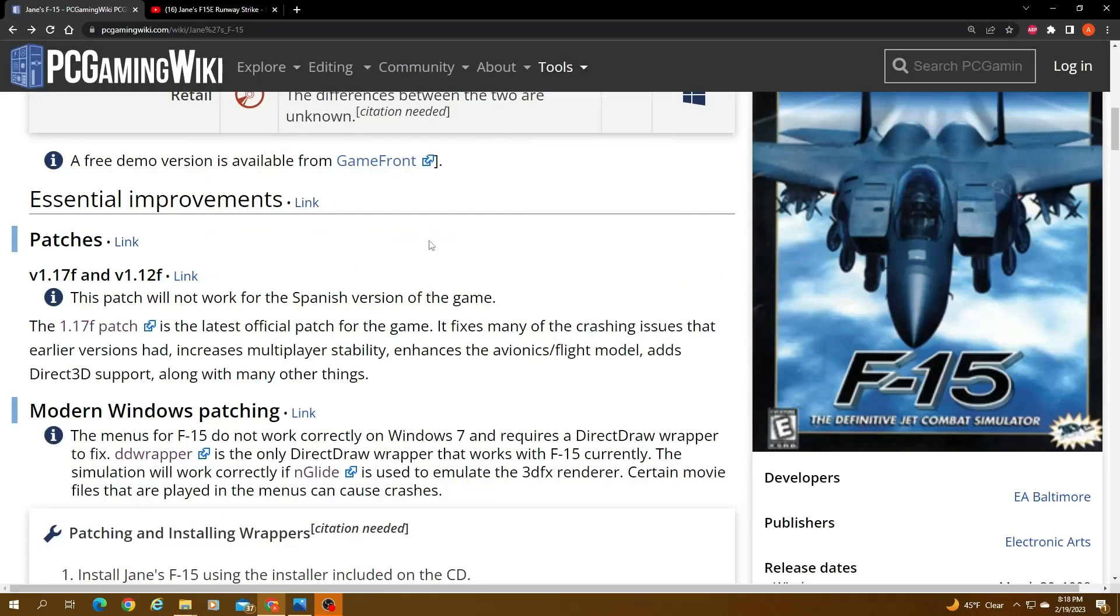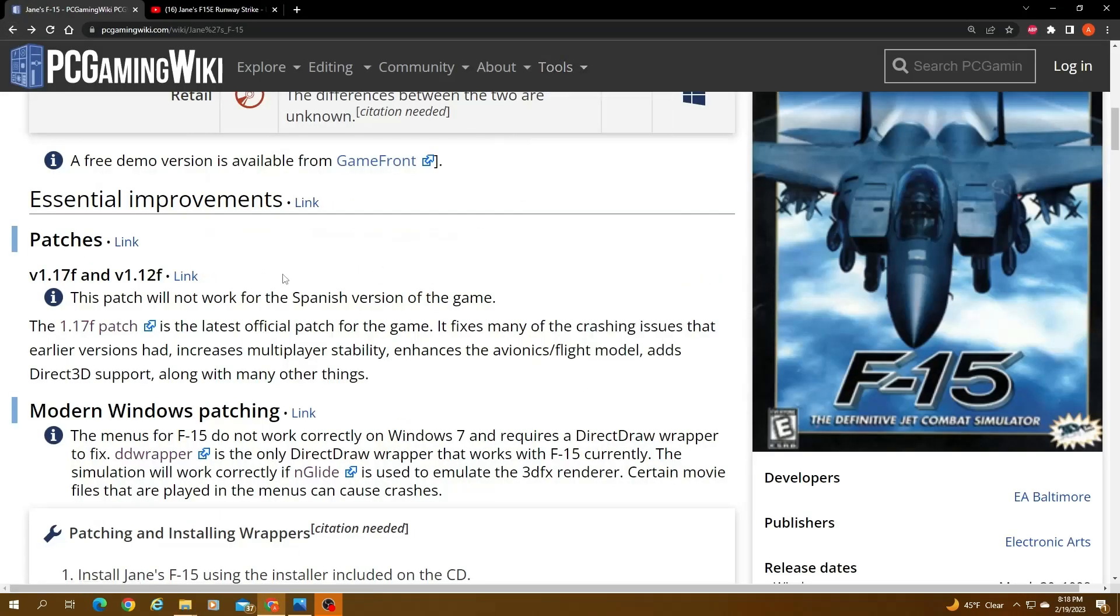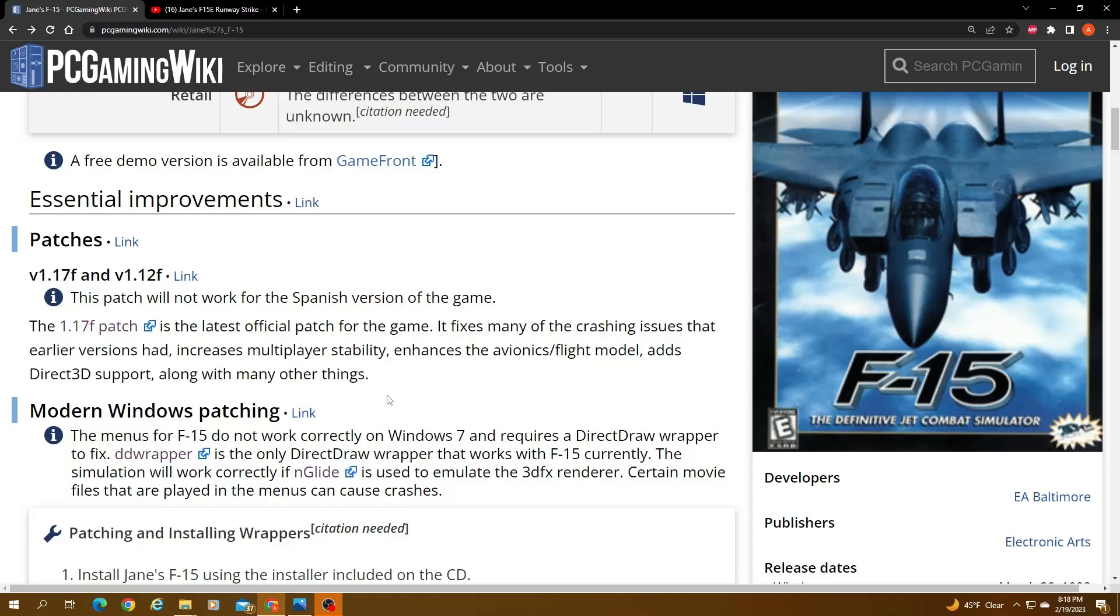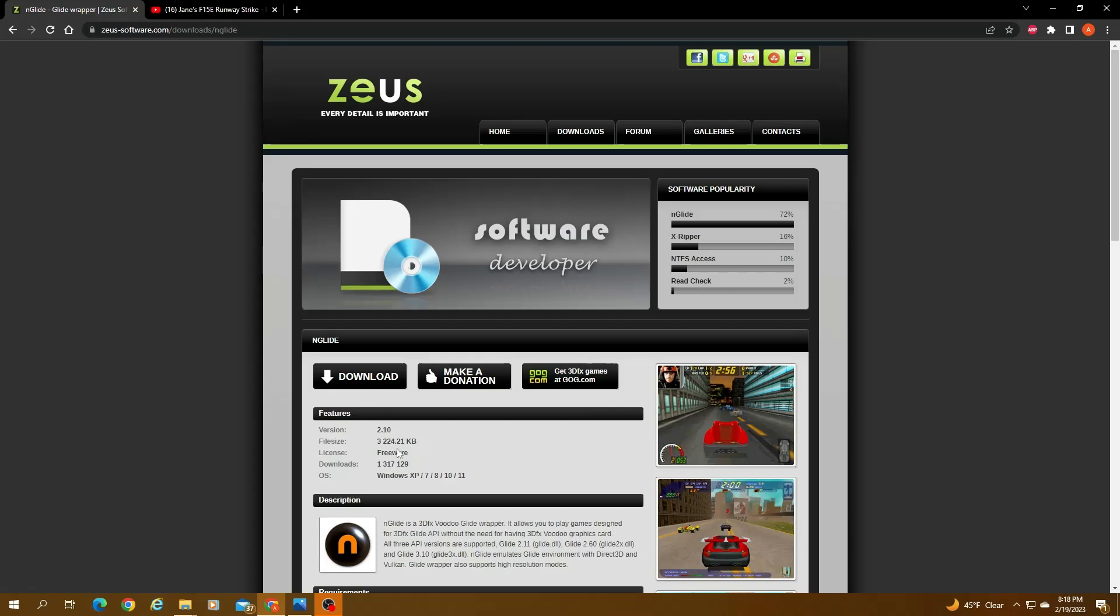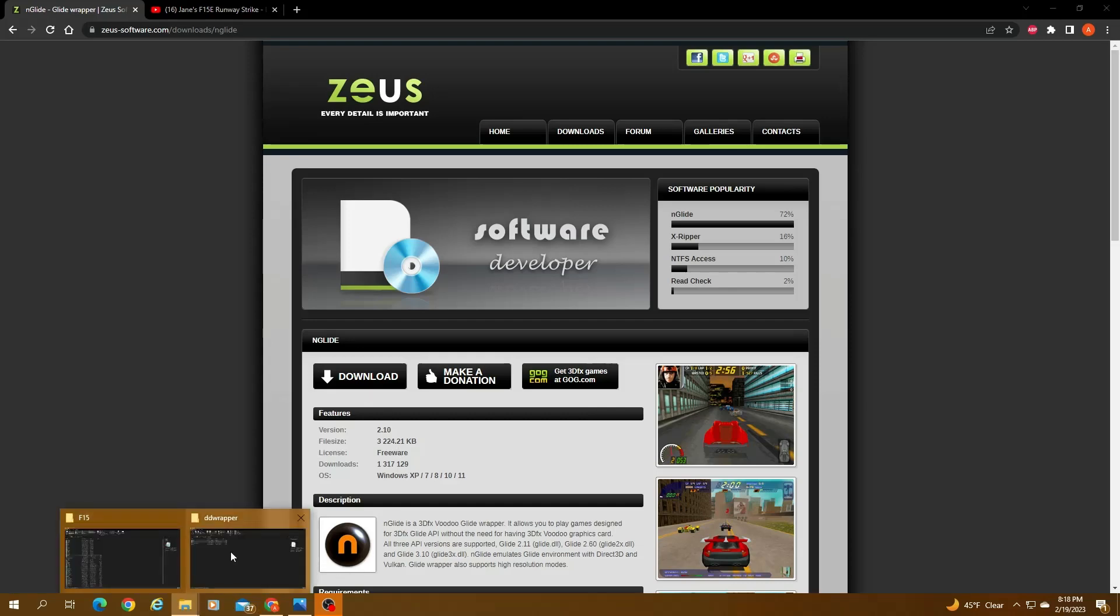Once that is done, the next step is download and install Englide. So this game uses 3dfx Glide, which of course we don't anymore, so you need a Glide emulator for that. Englide works perfectly for me at least. I have tried it on AMD card and have tried it on Nvidia card as well, and it works. The latest version is 2.10. So you just click on download, it downloads it.